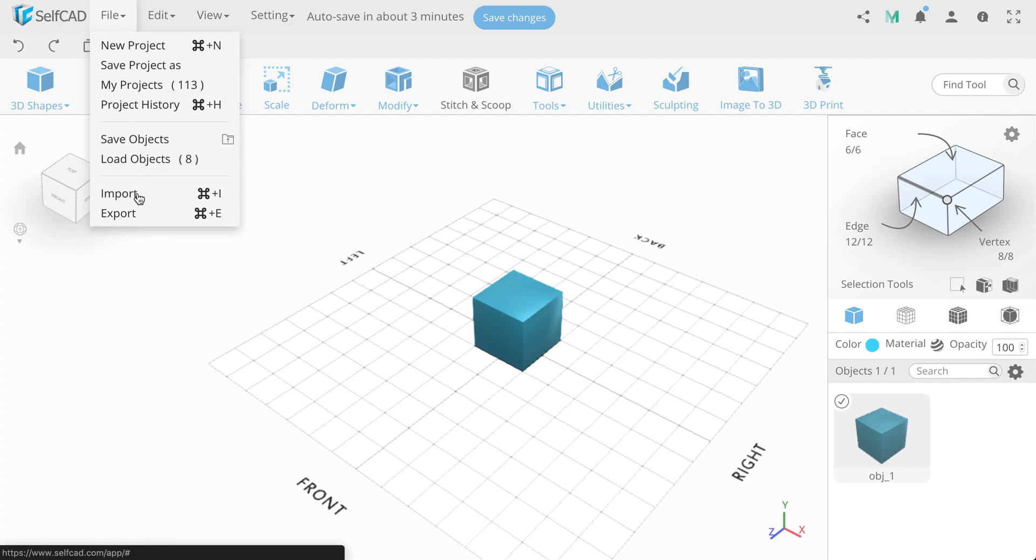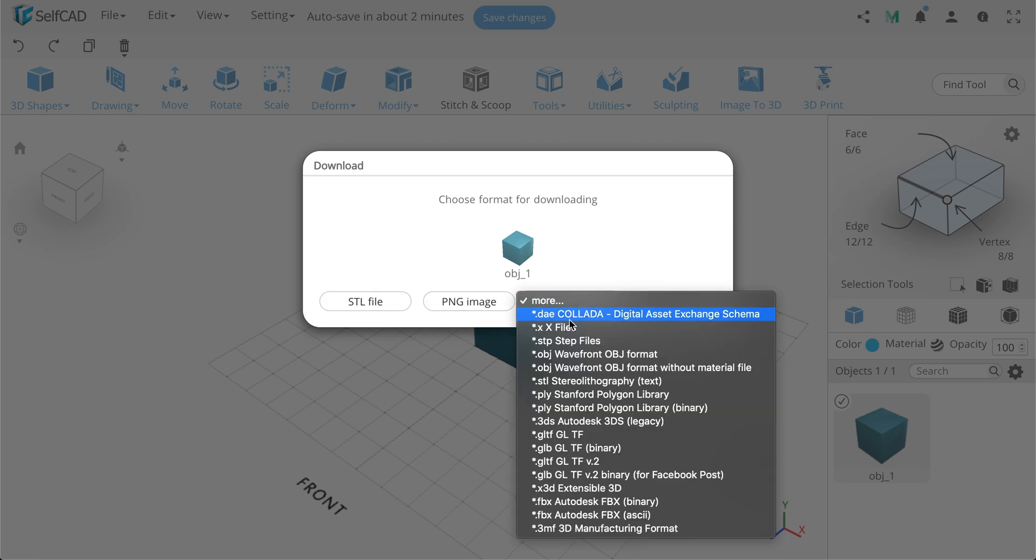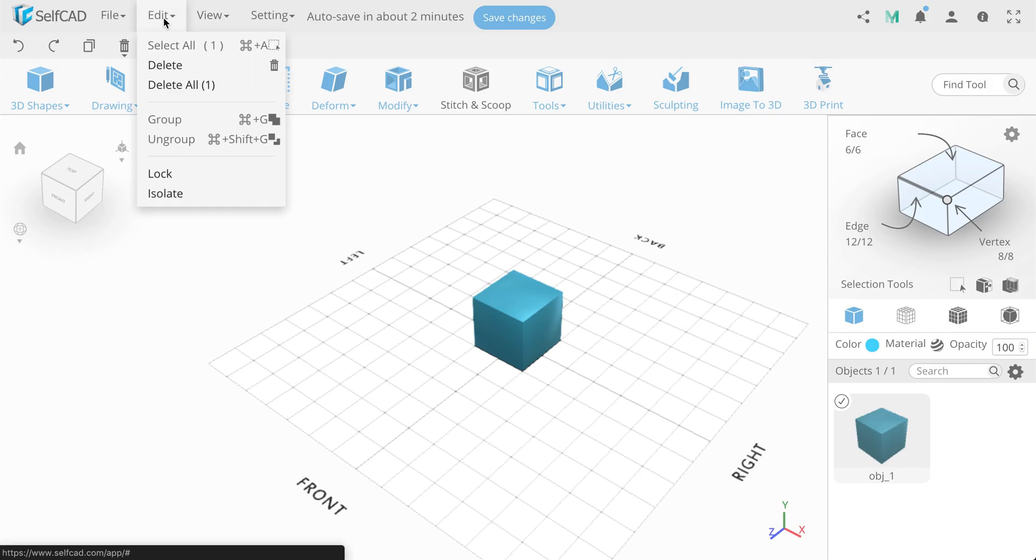Here you can export a file for 3D printing, STL format, PNG for preview. Also, there are many other available formats. Let's move on.